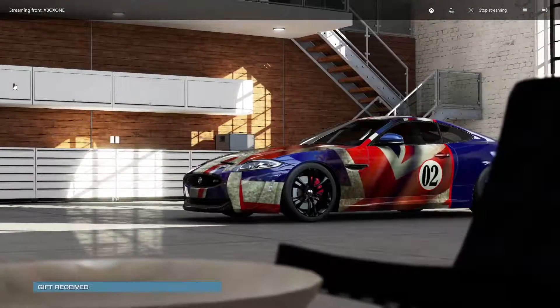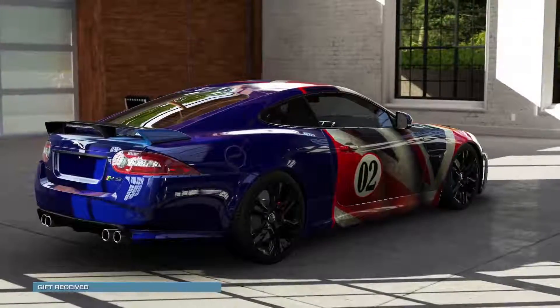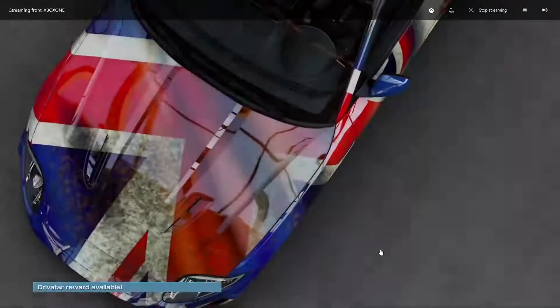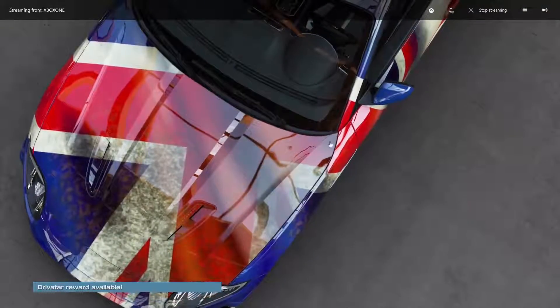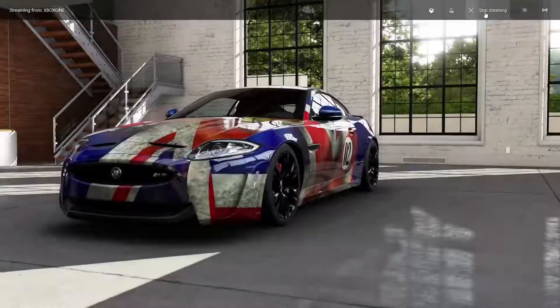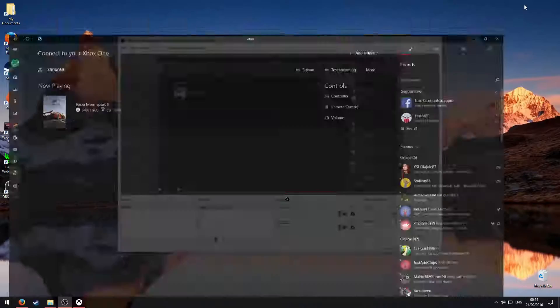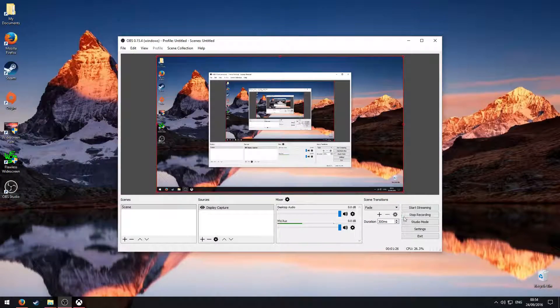There you go, that's how you can record your Xbox One. After you've finished, you can click stop streaming, go off that, and then you can click stop recording.